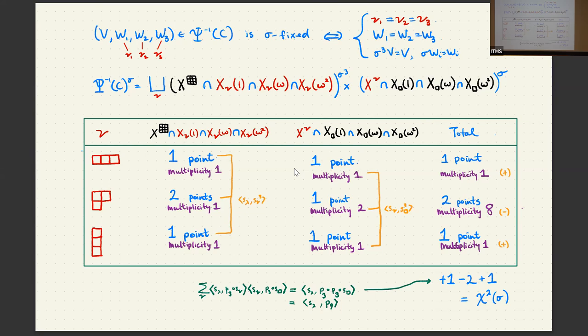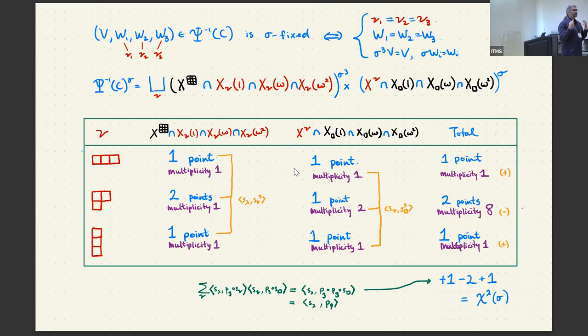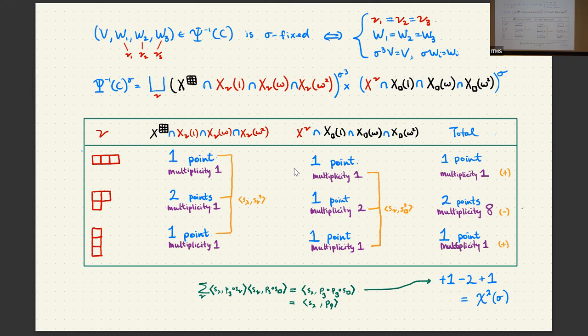In the first column, all the intersections have multiplicity one, and the number of points is given by the symmetric function calculation. In the second column, we get only terms with one point but they have non-trivial multiplicities — this one was the calculation we did in example one. In total: one point of multiplicity one and two points of multiplicity eight. Taking the sum and assigning signs based on whether the multiplicity is congruent to +1 or -1 modulo 3, we get 0, which is this character evaluation. This corresponds to an algebraic calculation involving plethism.